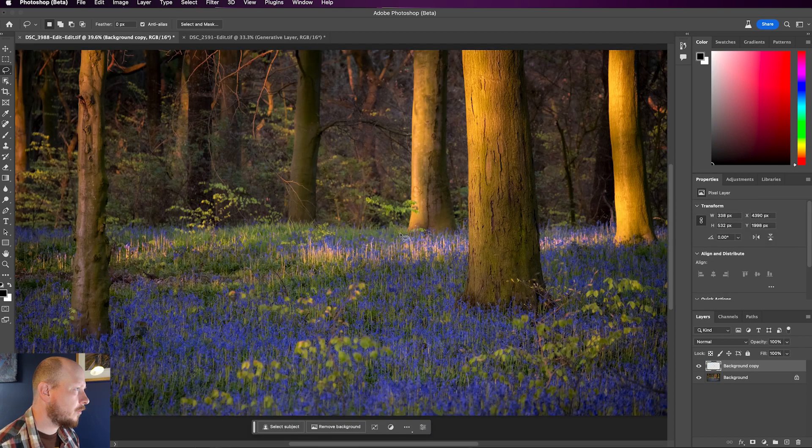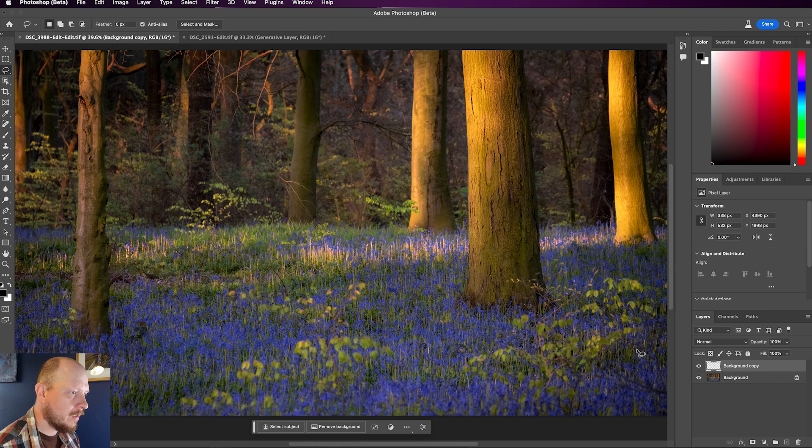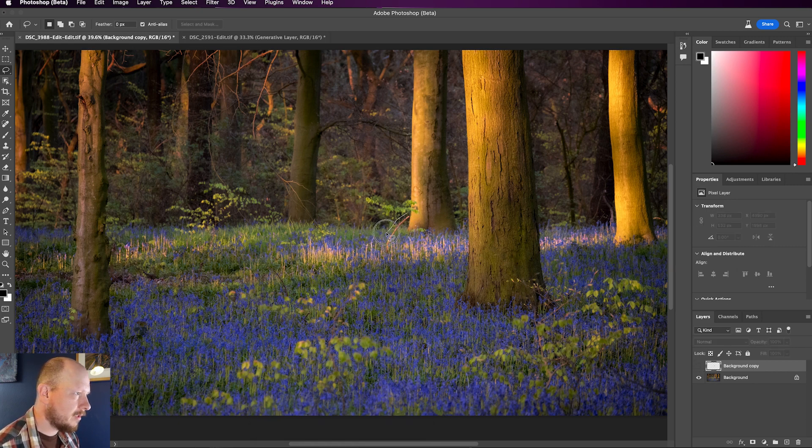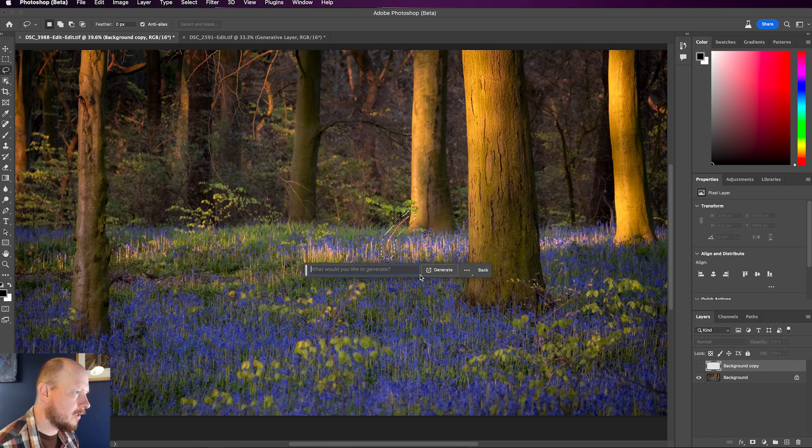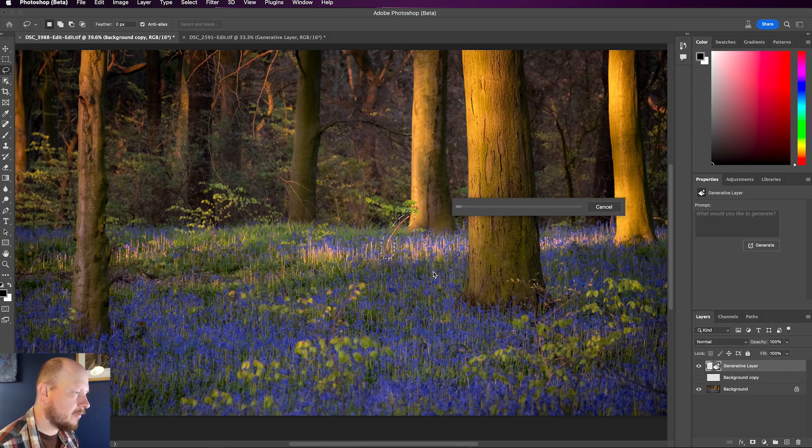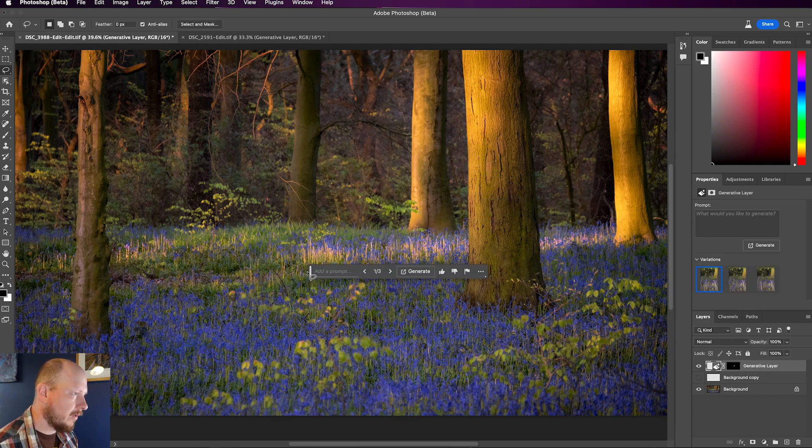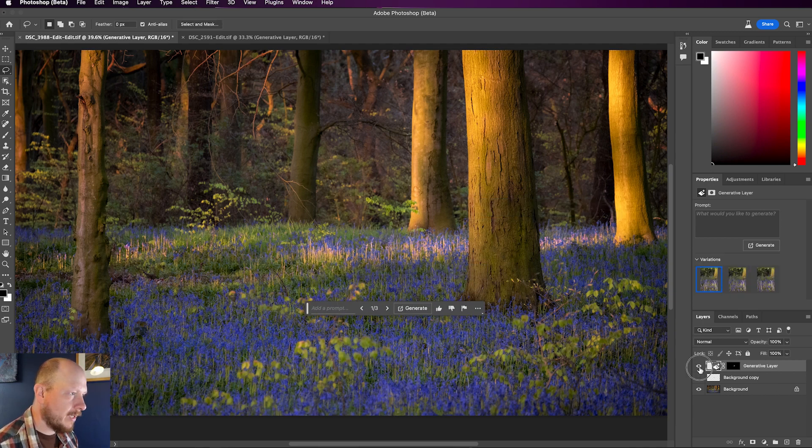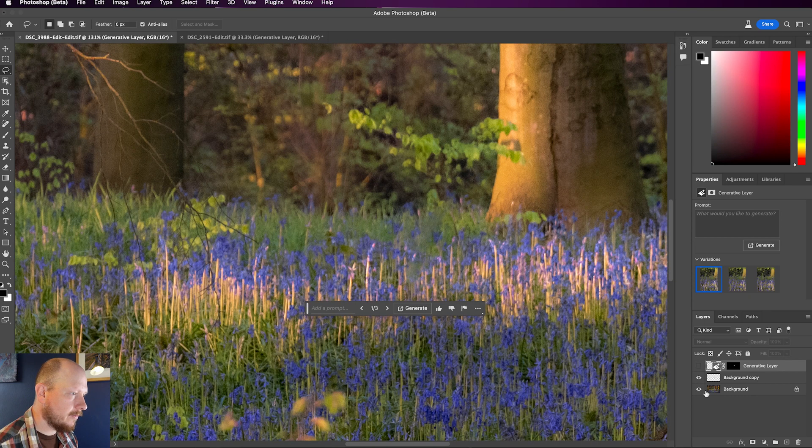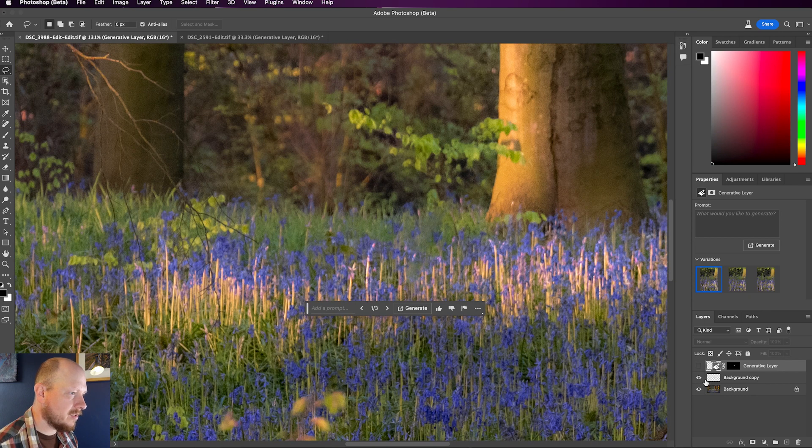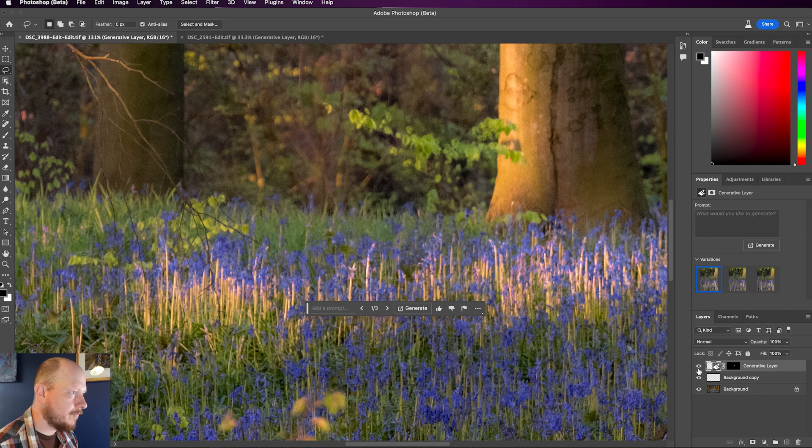So we can also see how that works on the first image as well. If we just hide that layer, I'll use my lasso tool again, Generative Fill, click Generate. And it's worked very well there as well. Probably better than with Content-Aware Fill. That's Content-Aware Fill, and that is Generative Fill.